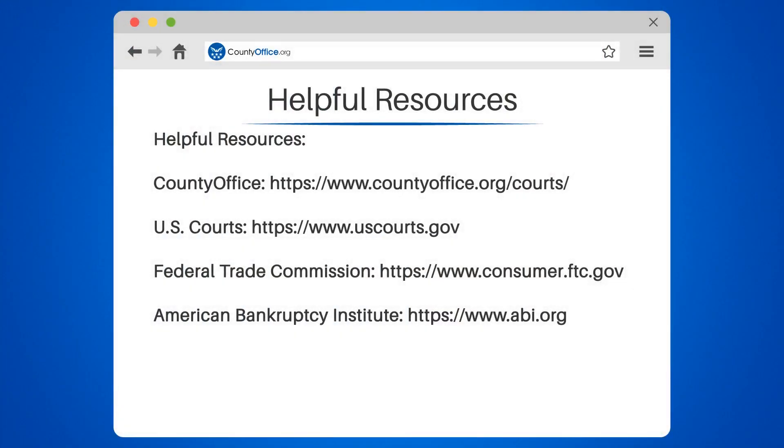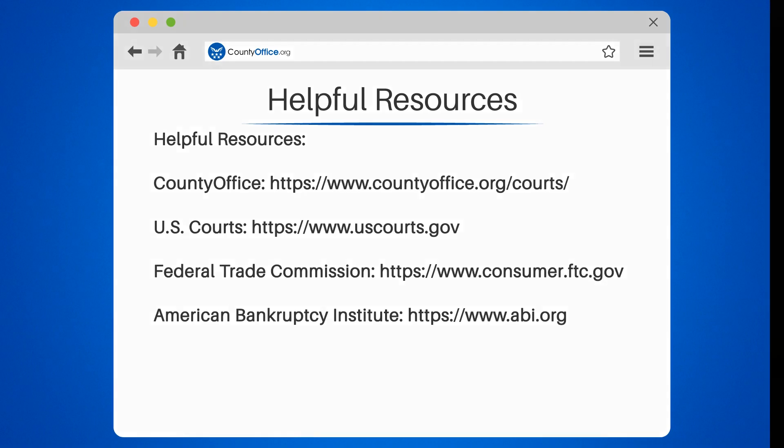Take a look at the links in the description below to learn more. If you have any questions or want to share your thoughts, leave a comment. We're here to help. Thanks for watching.